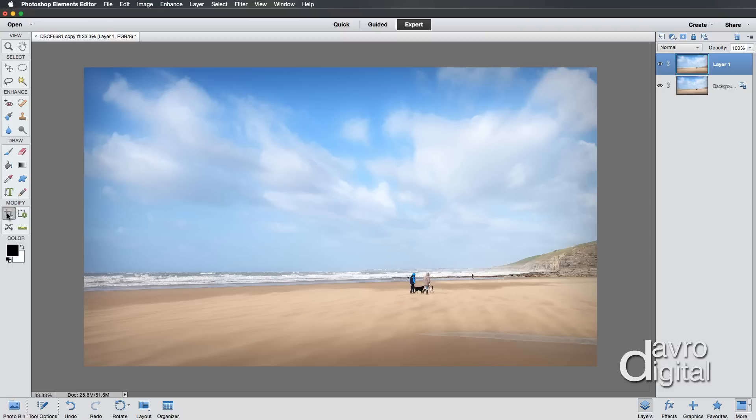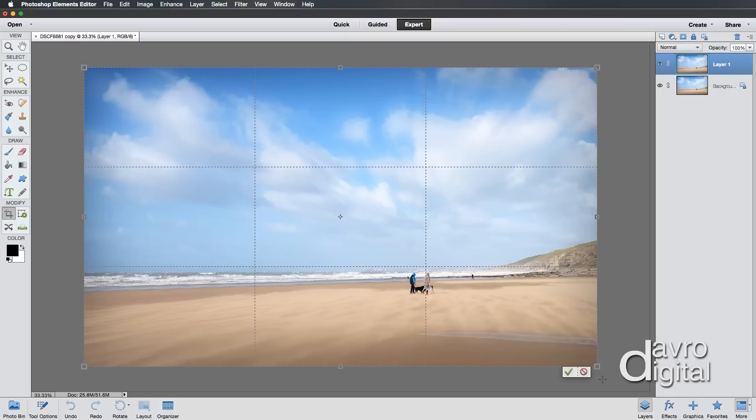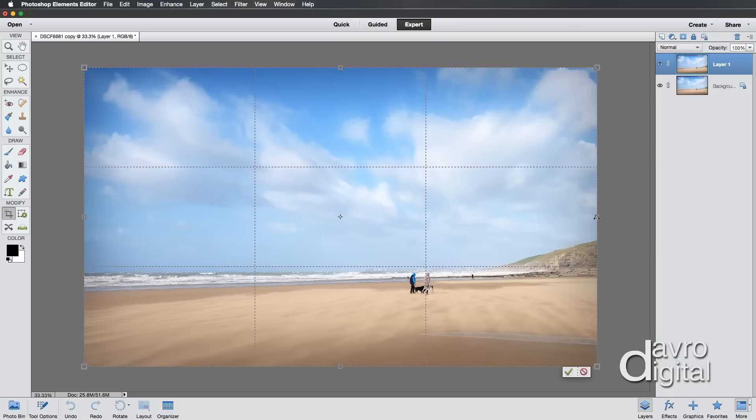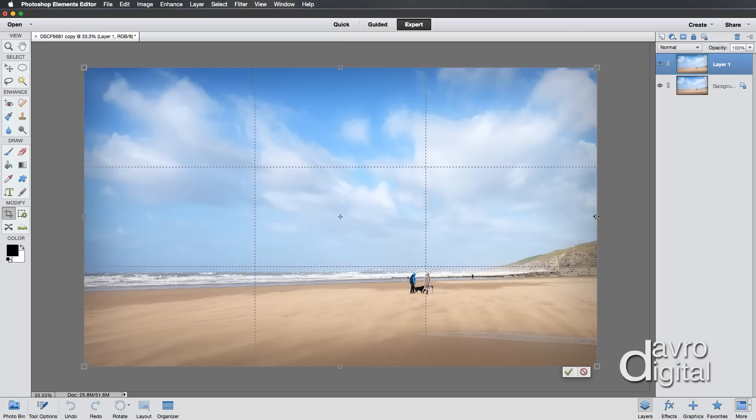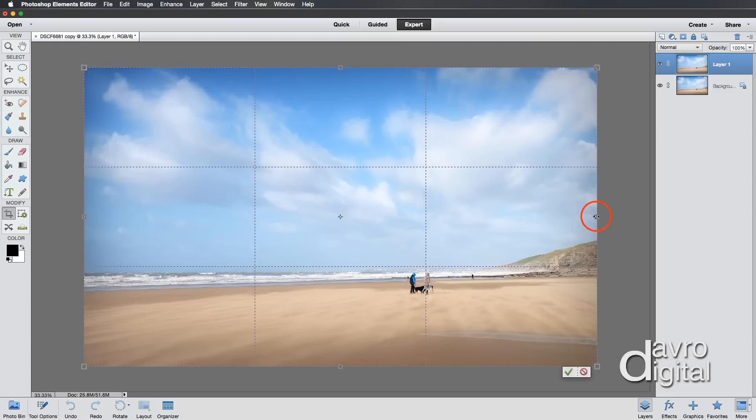The next thing we're going to do is pick up the Crop Tool. Yes, we are going to be using the Crop Tool to create a border or framework. I'm going to come to the top corner, click down, and drag it out over the image. Something like that looks pretty good. We're going to come up to the side grab handle and press and hold down the Alt or Option key.